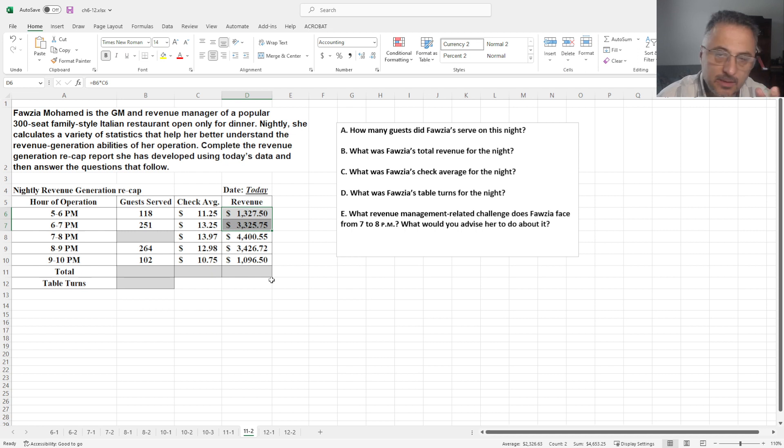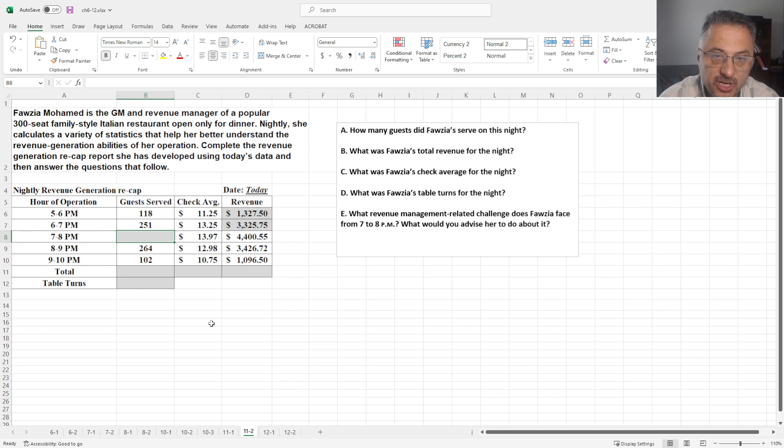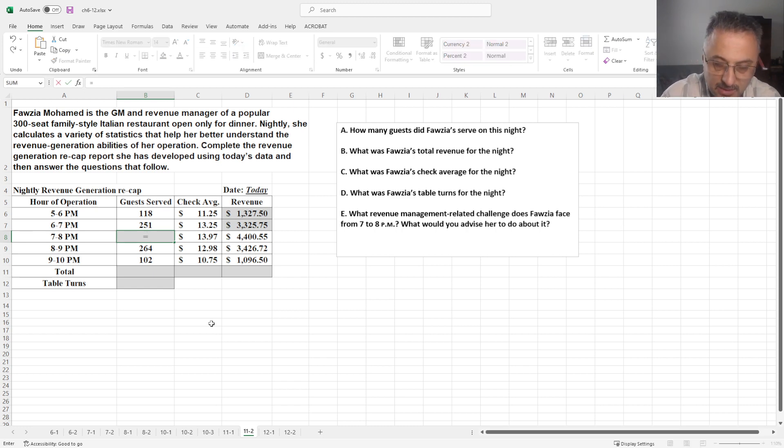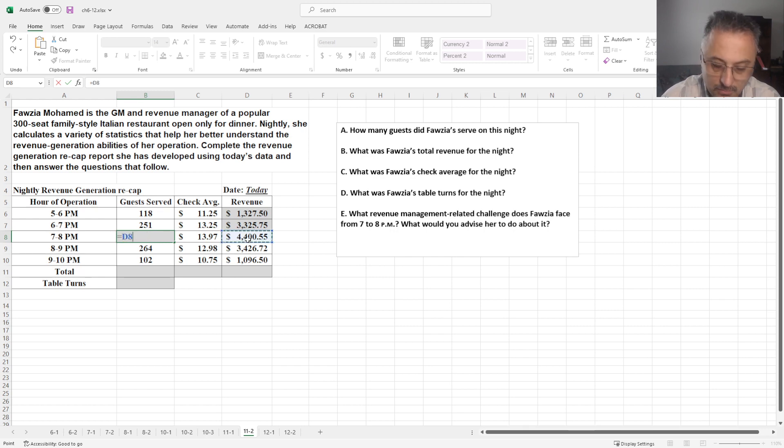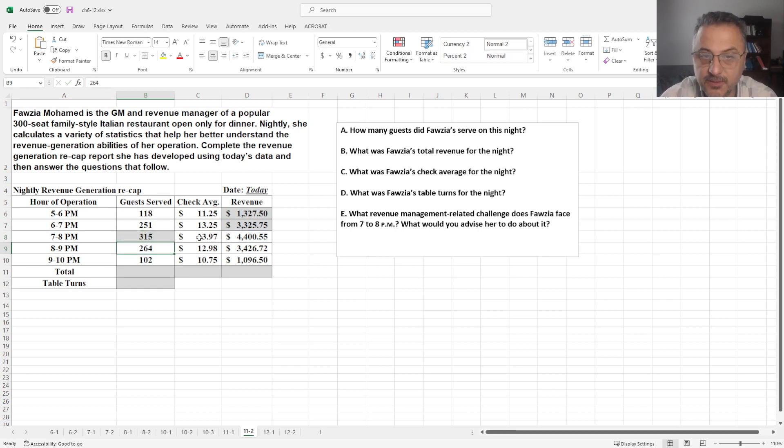Now the one thing here is missing, we don't know how many guests served, but we know how much is the revenue and what the check average is. So we can go to basic algebra and do the other way around. So basically we get the revenue, and we divide that by check average, so 315 people.